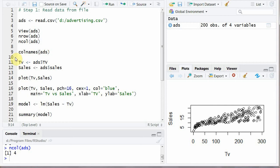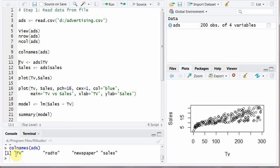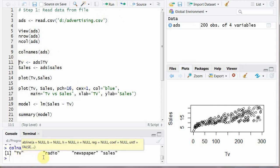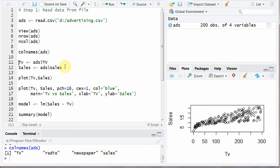Then you can go for column names and it will show you TV, capital T, capital V, radio, newspaper and sales. There are four columns.